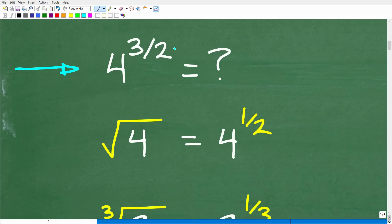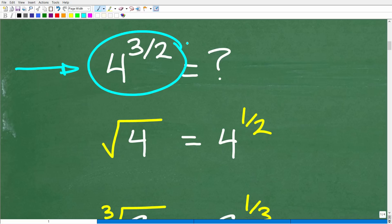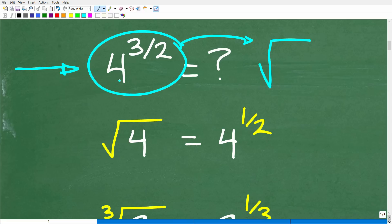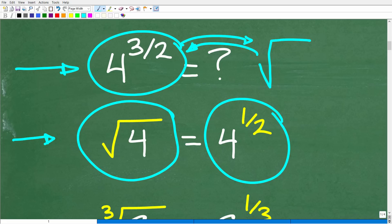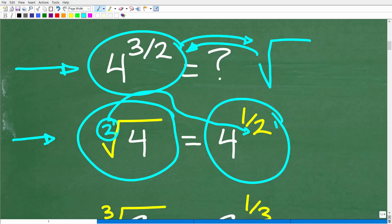The key to solving this problem is to understand a few concepts or rules about powers, exponents, and their relationship to radicals. This symbol in mathematics is called a radical, and we can express a power and exponent as a radical and vice versa. Here is the square root of 4. The square root of 4 is actually equal to 4 to the 1 half power. When we write the square root, there's really a little 2 right here, and that 2 becomes the denominator of this rational exponent. So 4 to the 1 half power is the same thing as the square root of 4.